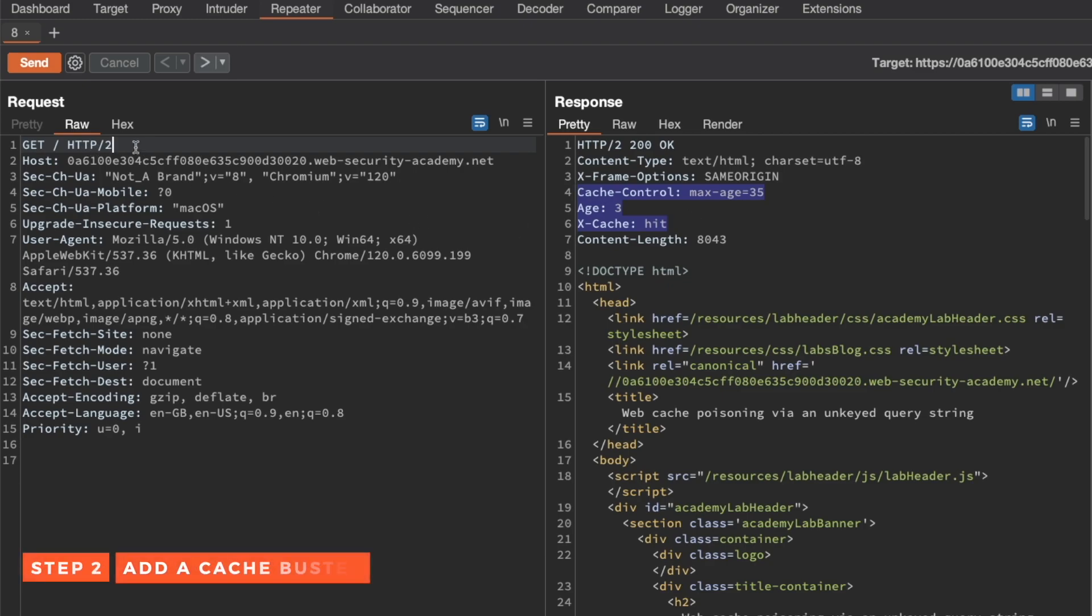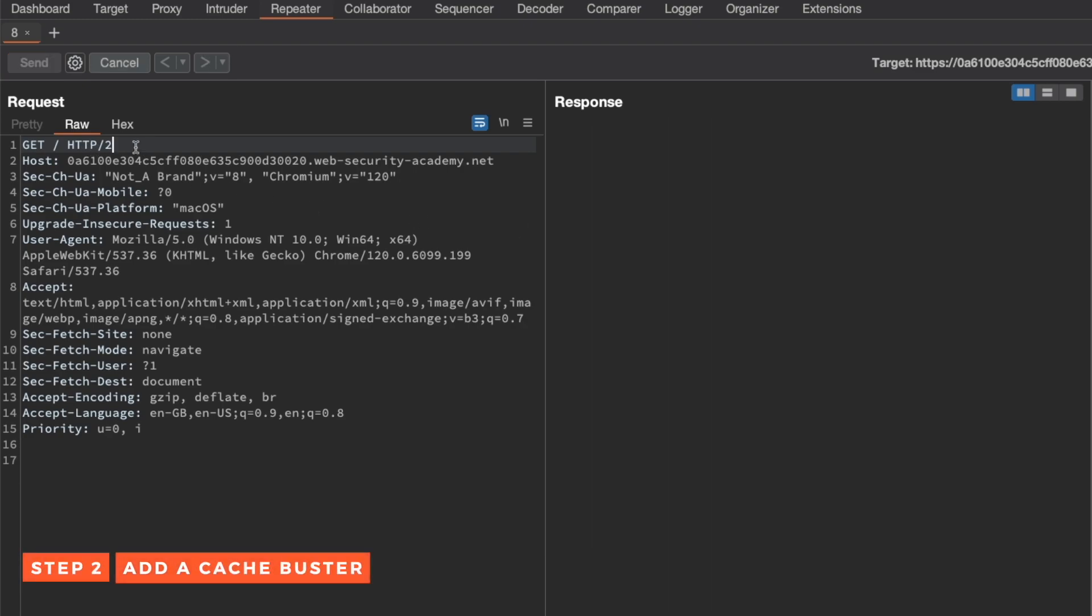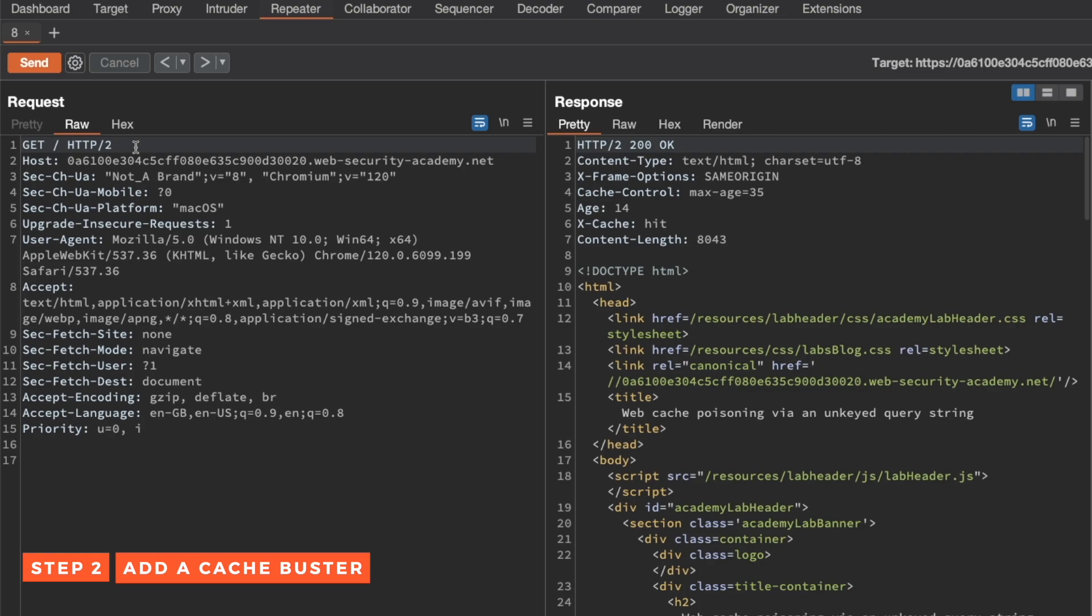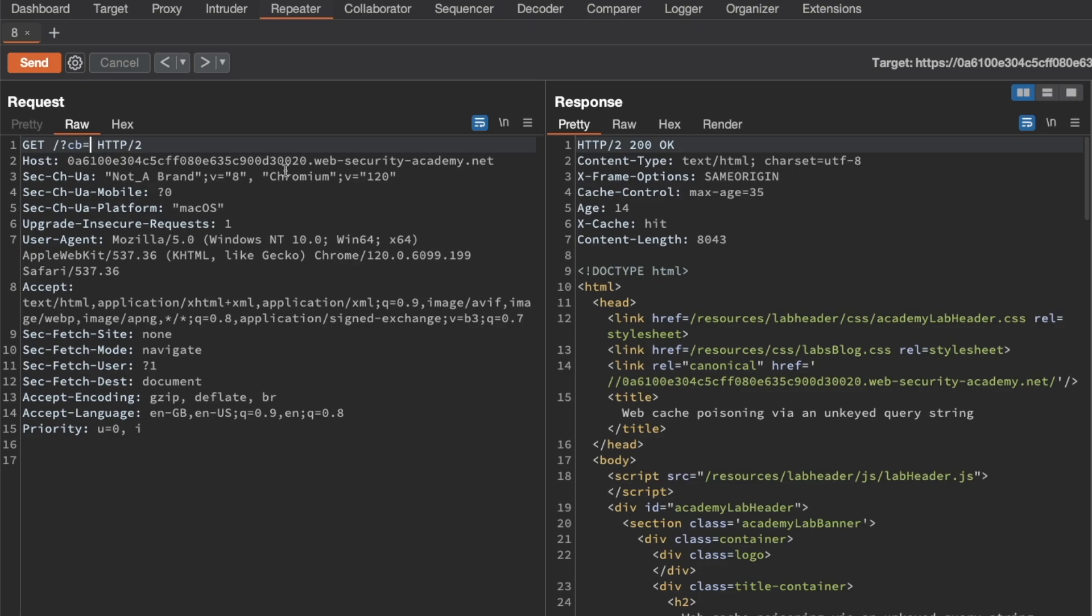Now let's try adding a cache buster. I'm going to send this request again and we get an age of 14, a cache hit. Then I'm going to add a cache buster parameter cb with some random values, send the request again, and you can see we get an age of 24 and a cache hit.